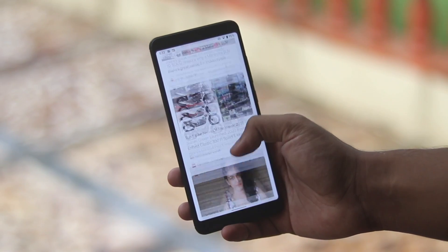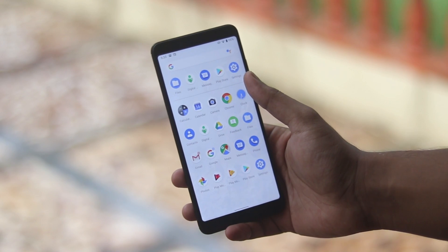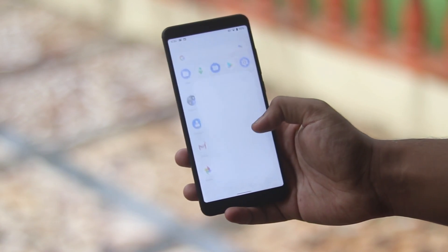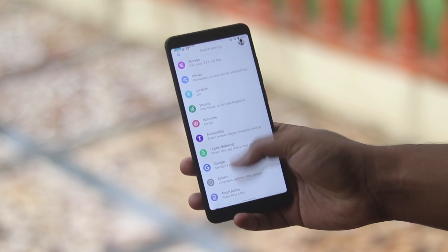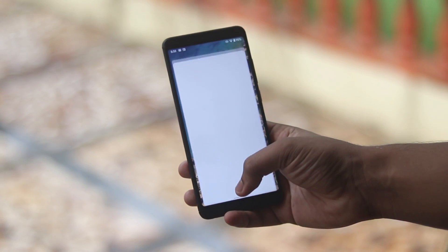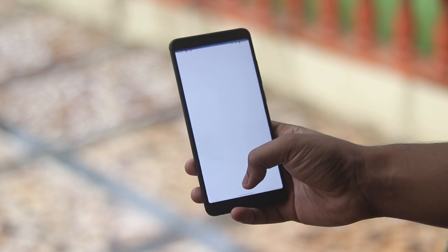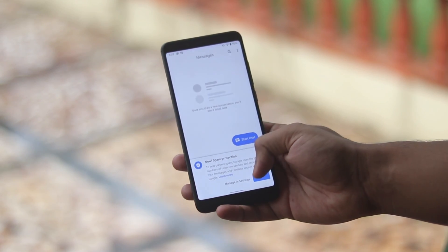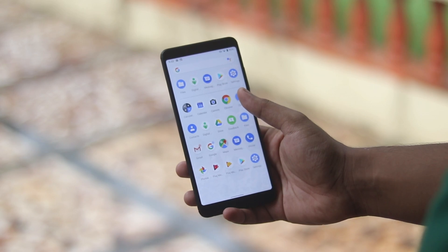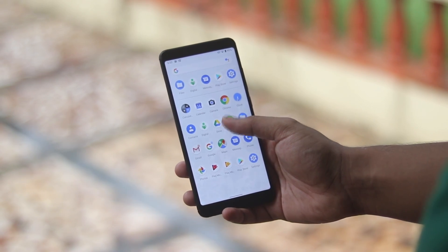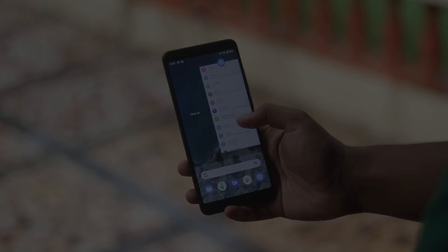That's pretty much it for the Pixel Q Beta 5 port. You can install it on any treble-compatible phone — it should have a Pie vendor. Check whether you have an A-only partition, A/B partition, or a system-as-root partition like the Pixel 3 or Redmi Note 7 Pro. Once you figure that out, flash the GSI, flash the permissive kernel, and you're basically done. Thanks for watching, see you in the next one — be sure to subscribe!